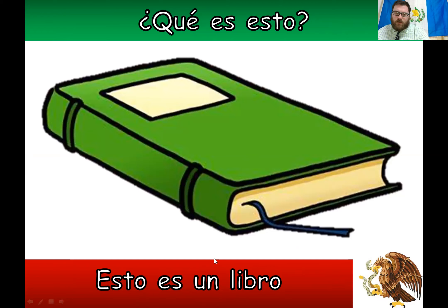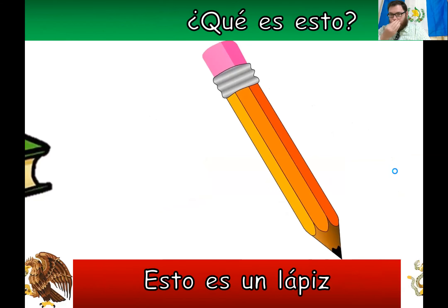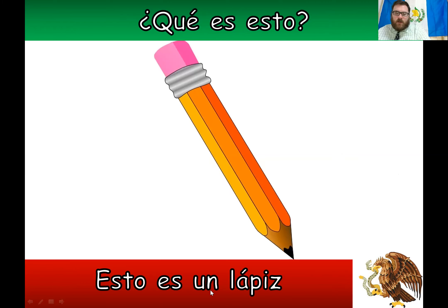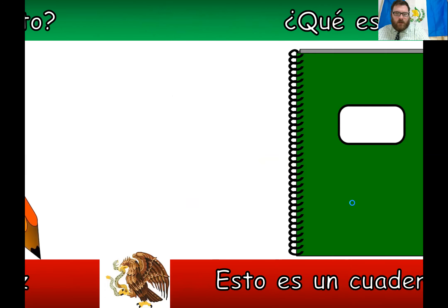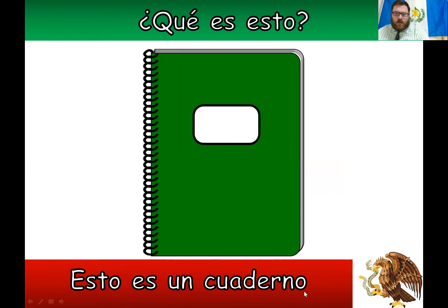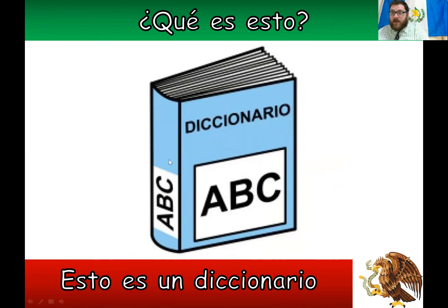So this is a book — 'esto es un libro,' a book. 'Muy bien, un libro.' Next: 'esto es un lápiz.' 'Muy bien.' Then 'esto es un cuaderno' — a notebook. This next one is quite similar to English: a dictionary — 'esto es un diccionario,' 'un diccionario.' 'Muy bien.'